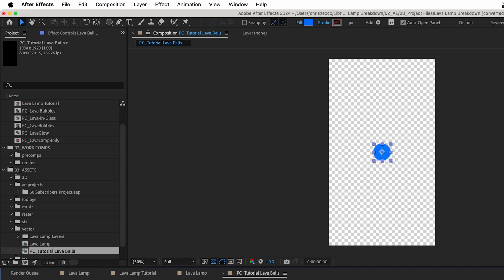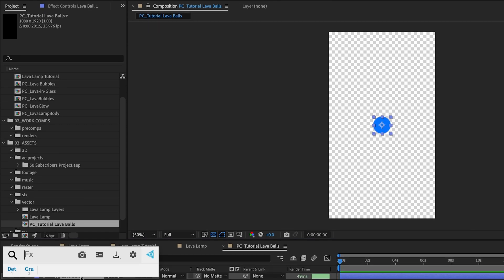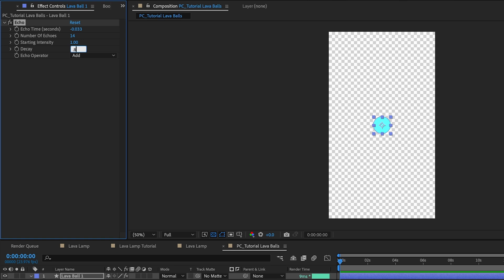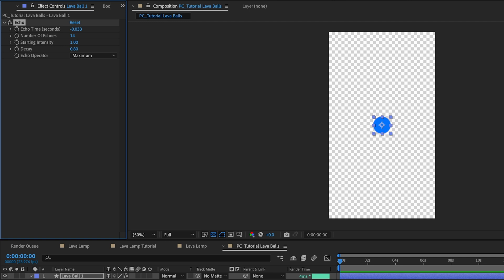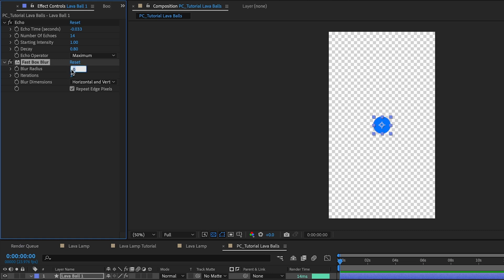Now we're going to add a couple of effects to the lava ball. I'm using a plugin called Effects Console, which lets you select a layer, press Ctrl+Space, and search for effects without going to the Effects and Presets panel. Our first effect is an Echo. We'll set Echo Time to negative 0.033, Number of Echoes to 14, Decay to 0.8, and Echo Operator to Maximum so it keeps the same color. Next we'll add a Fast Box Blur with a Blur Radius of 13 and Iterations of 5 to make it nice and smooth.